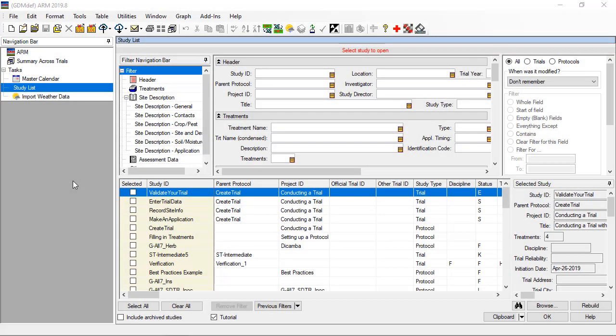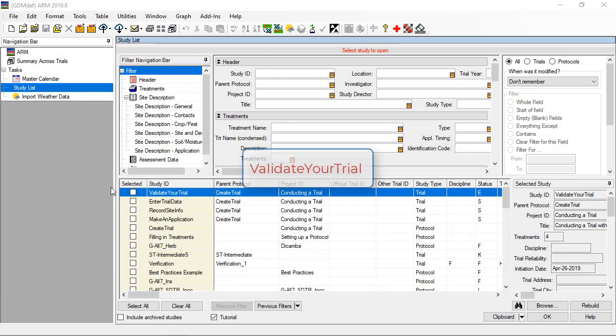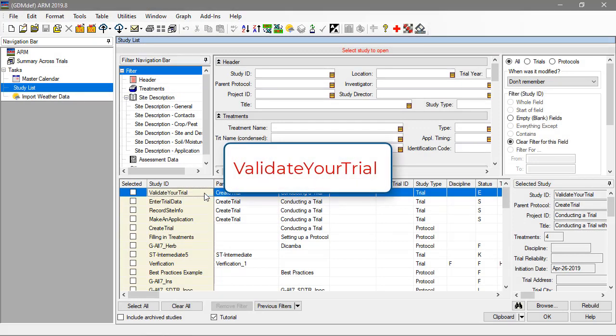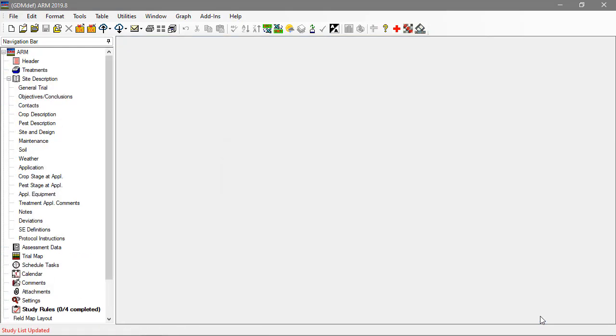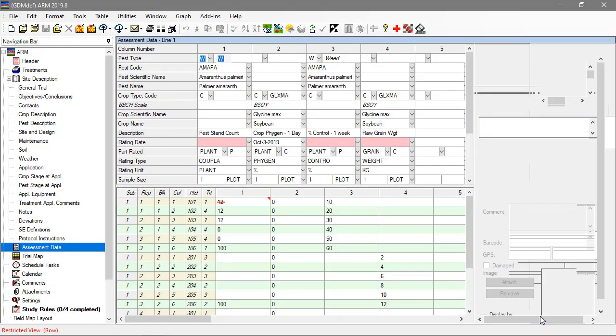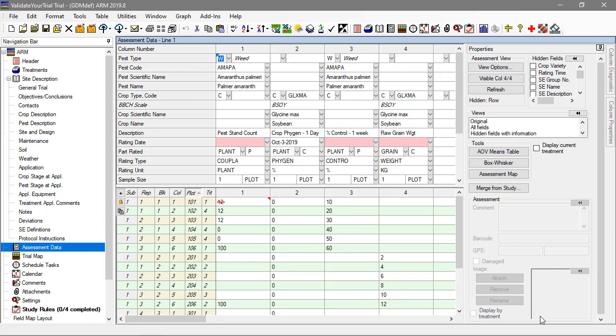To follow along with this video, open the tutorial Trial Validate Your Trial. We are picking up where we left off in the last video, having entered the assessment data, even if our example data is not realistic or complete.